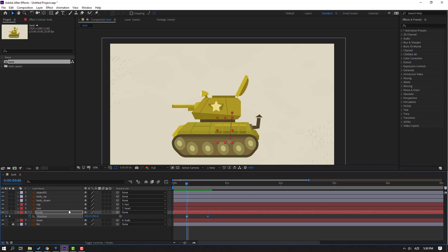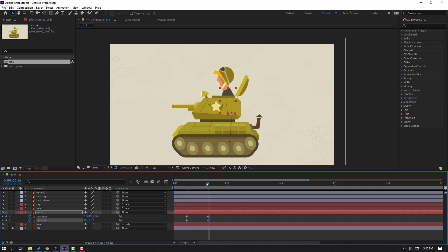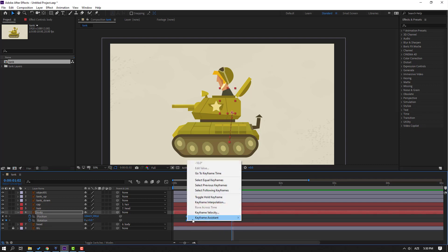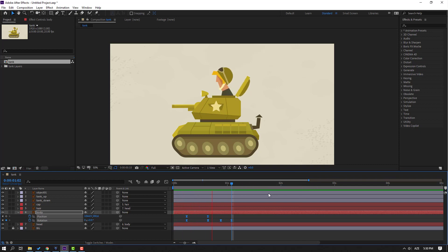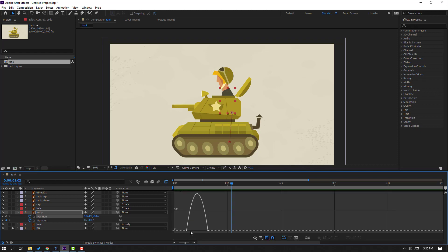Hold Shift and press R to make a rotation keyframe. Change rotation like this, go to here and change rotation like this. Go to here again, change rotation to minus 3. Go to the fifth keyframe and change to 0. Select keyframes, make easy ease.